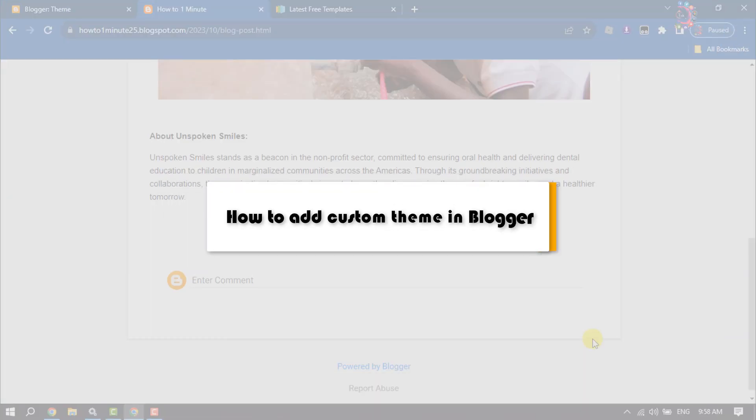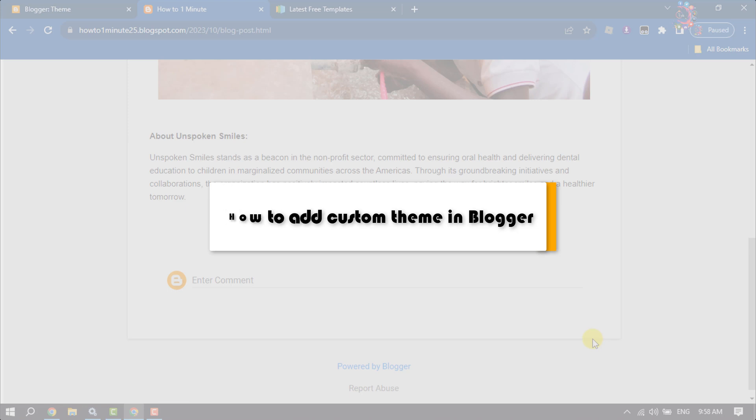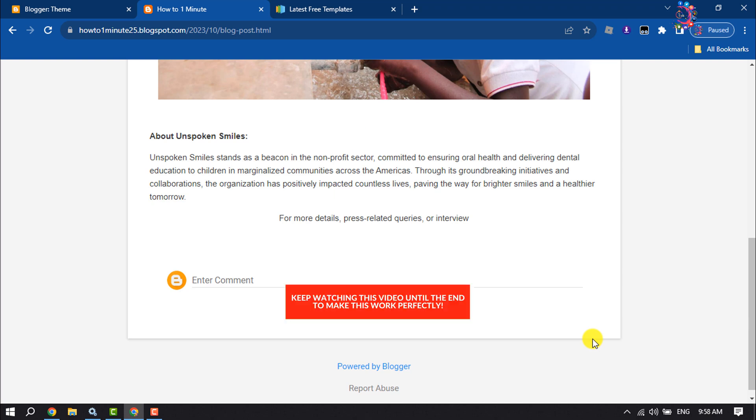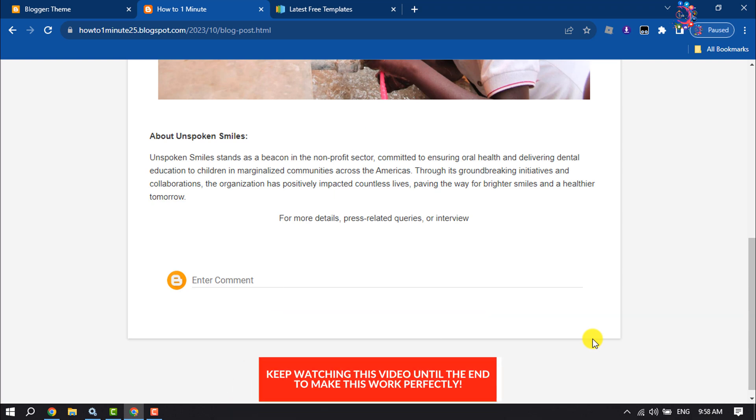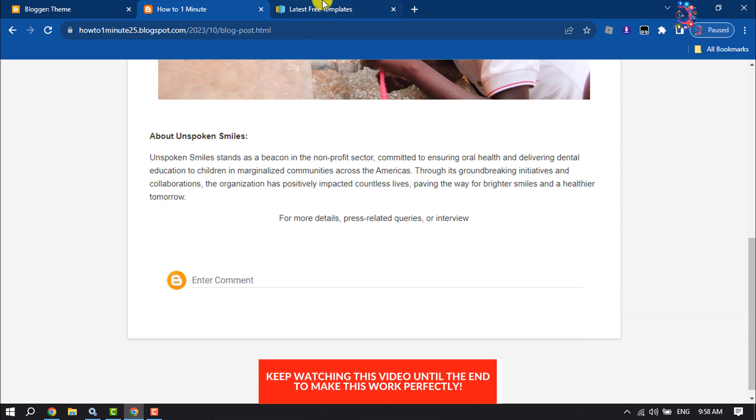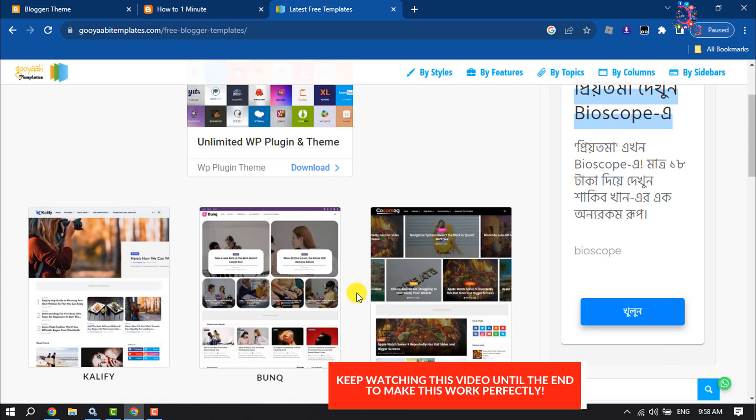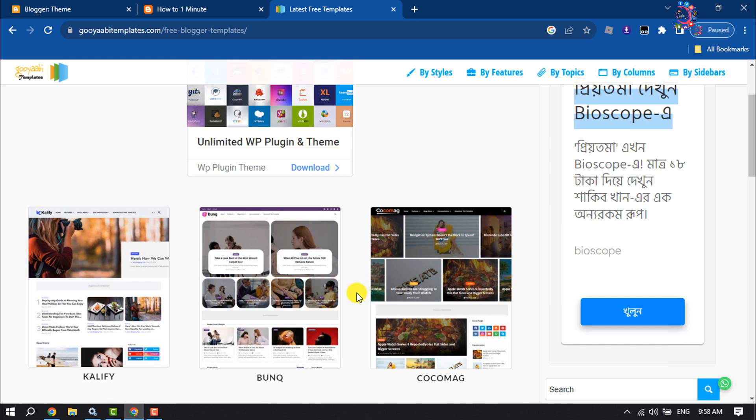This How to One Minute video will show you how to add a custom theme to a Blogger website. Follow this step-by-step guide. First of all, let's download a custom theme.